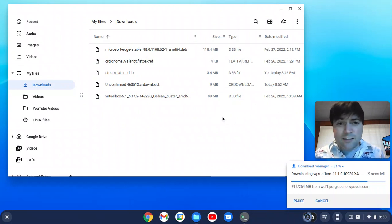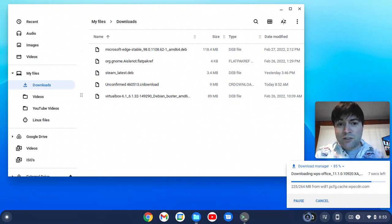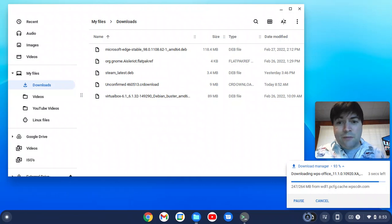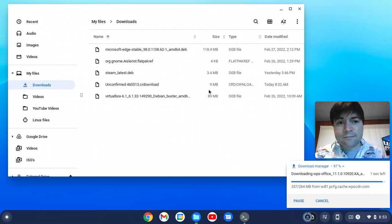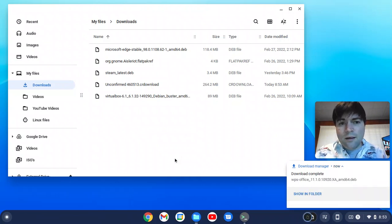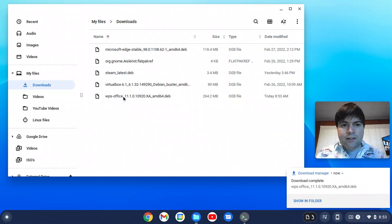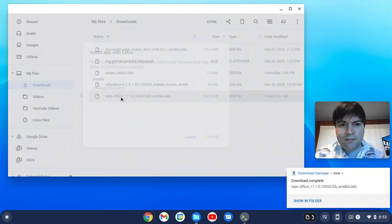Our download's nearly done. I never test these things out before I do the video, so if it fails, I'll look like a fool in front of everybody. Okay, we are downloaded. Let's double-click on WPS Office.